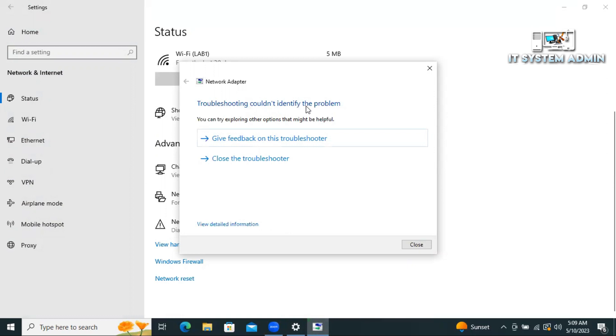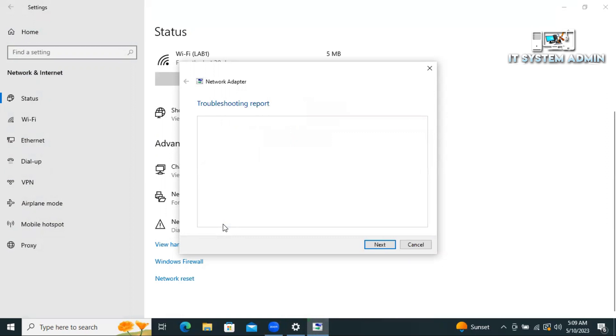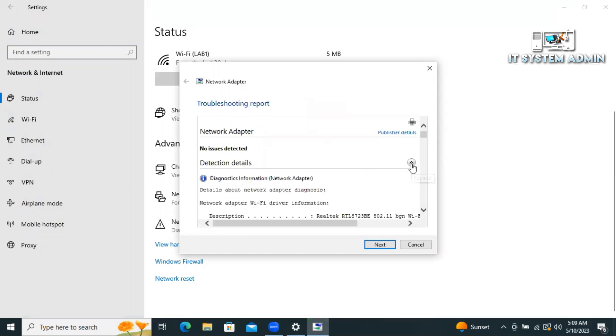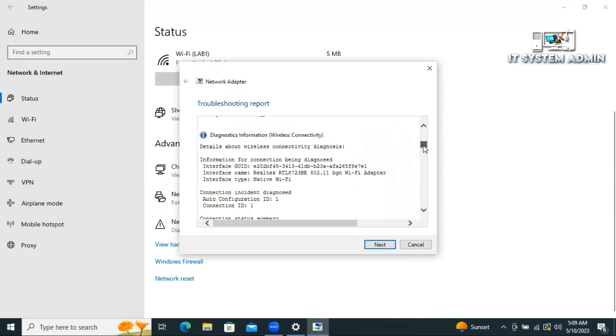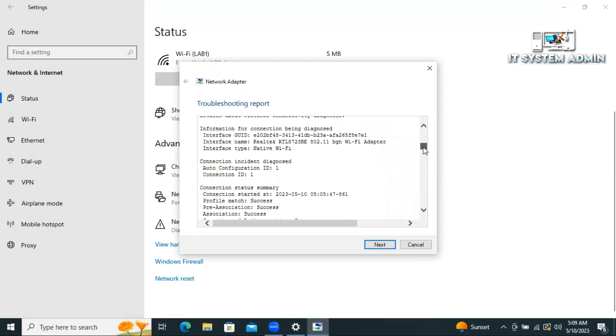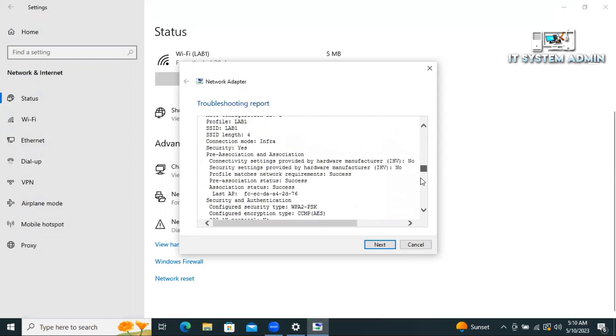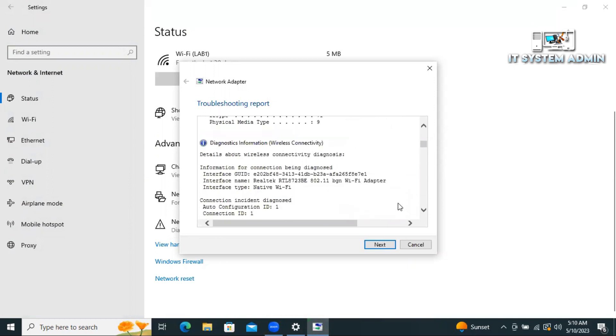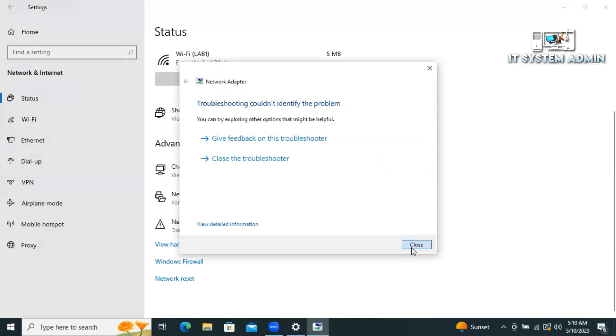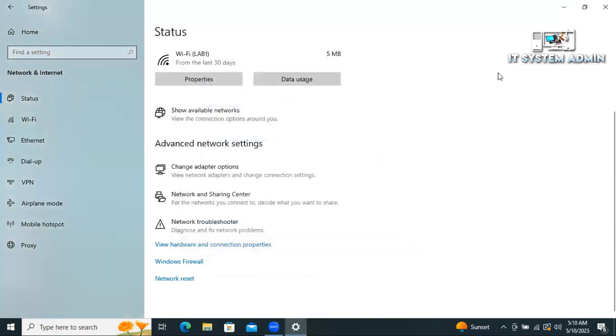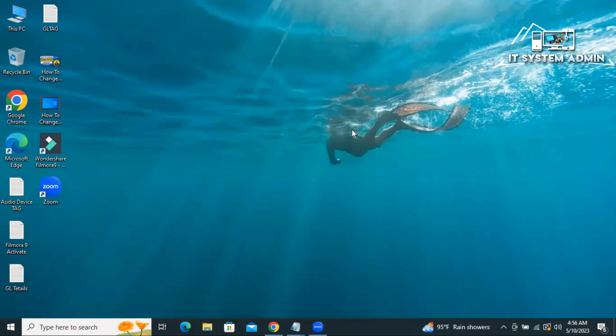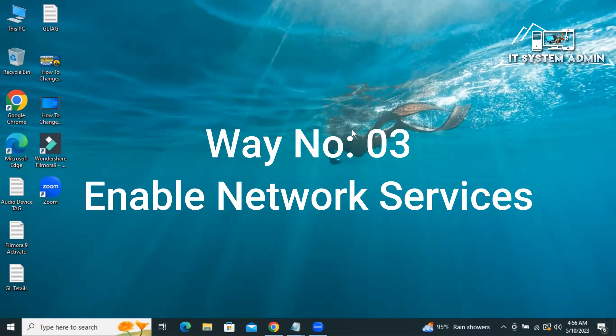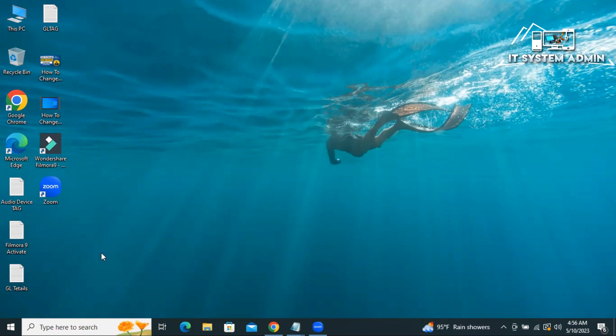Troubleshooting could not identify the problem. Click on view detailed information, and you can examine from there what is the exact problem. Hope this troubleshoot solves your issue. If the trouble is still persists, go for the next way.